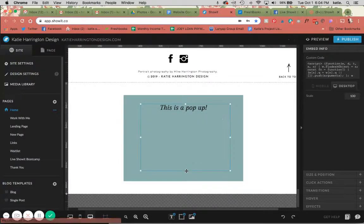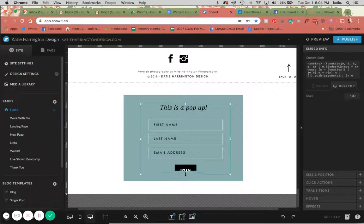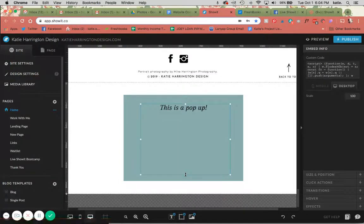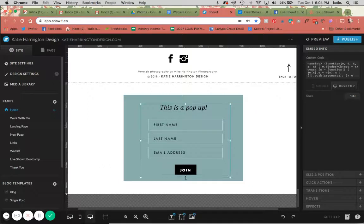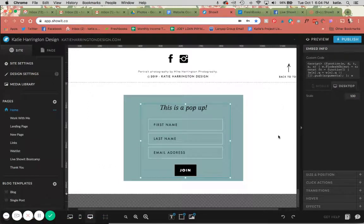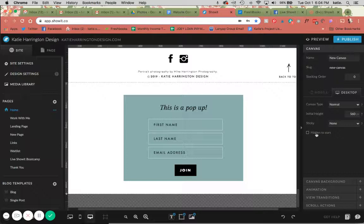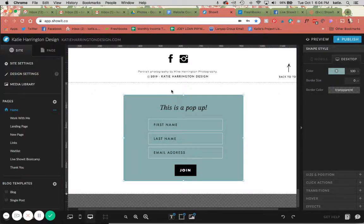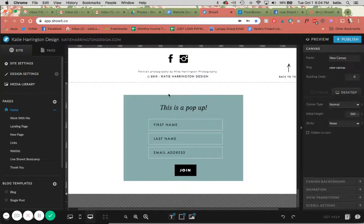So you definitely can integrate embeddable things into your pop-ups as well. It's basically just another canvas, and we're going to make the background not have any background at all, and then we're going to make it hidden to start over here, and then select when we want it to pop up. So that's kind of the thought process behind this.